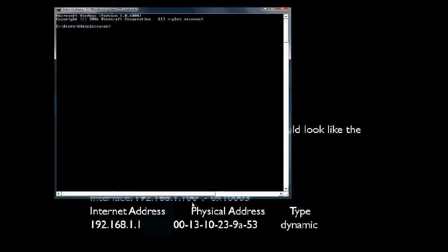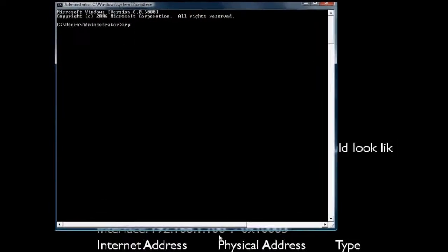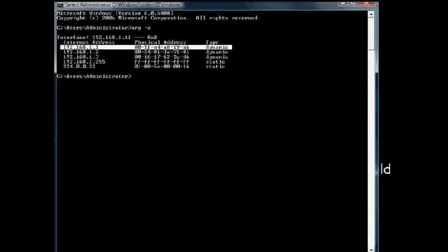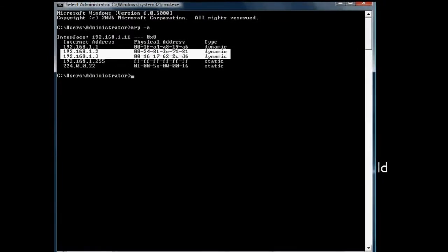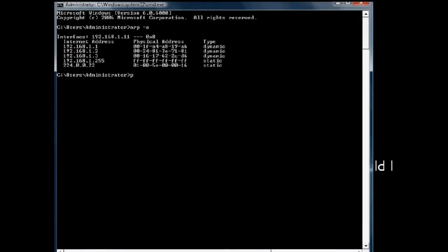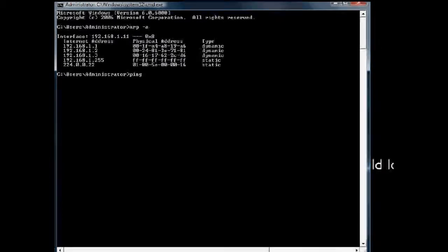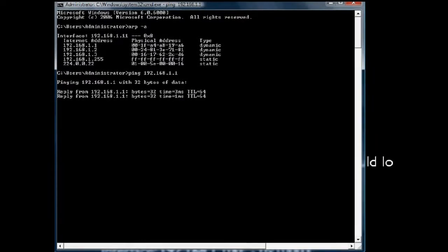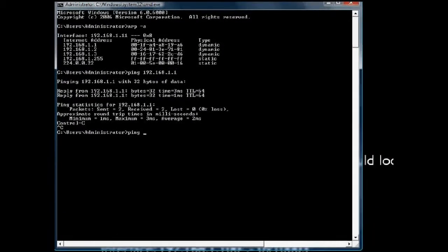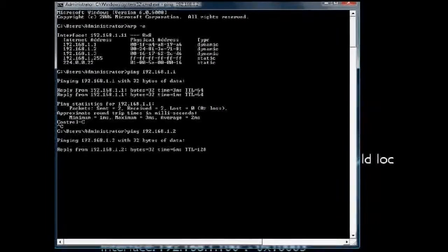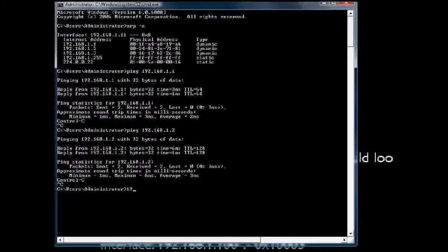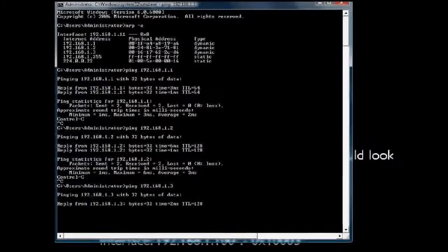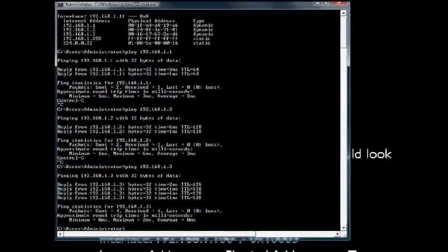On our CMD, we will write ARP -A. This is our switch and these two are other systems in our network. We will ping one by one — 192.168.1.1. This is responding. We will check other systems too. All the systems are responding.